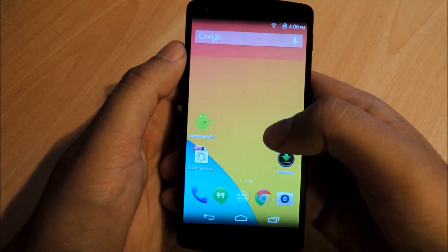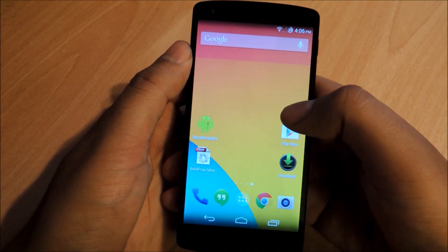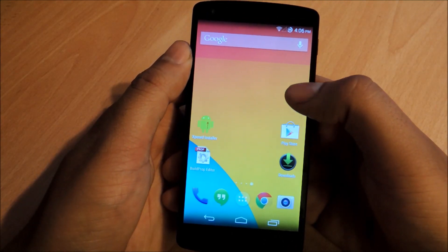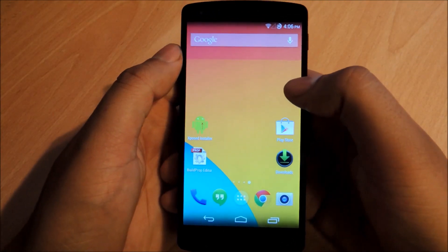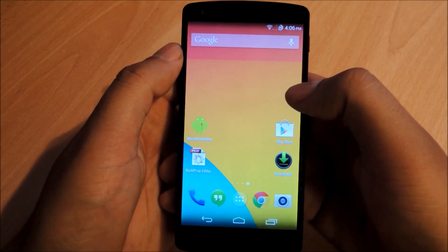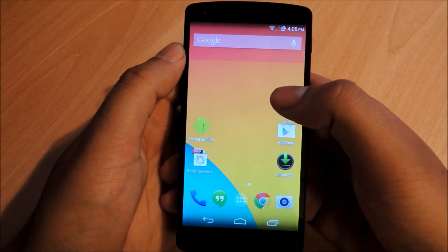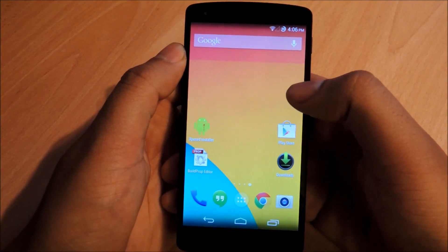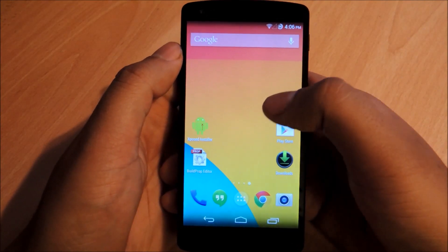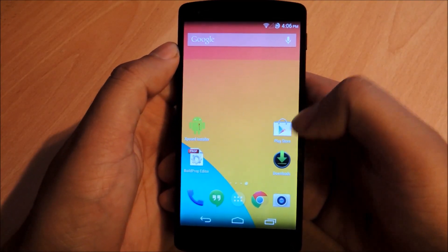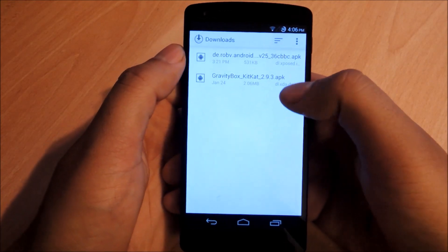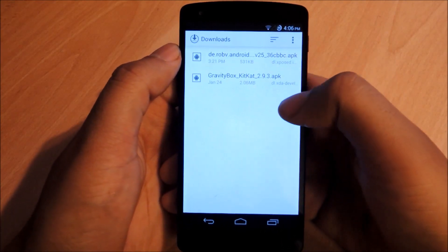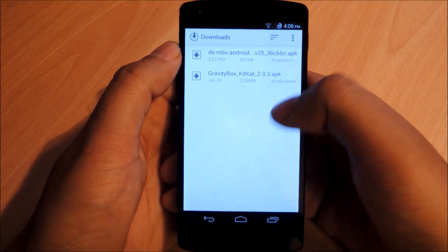Once you do that, you'll be able to install a different Xposed module. In this case, we're going to use Gravity Box. Check out Gravity Box in the link in the full tutorial. Once you've got that downloaded, you can open it up in your downloads and you'll see Gravity Box there.